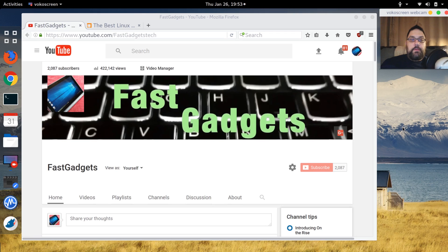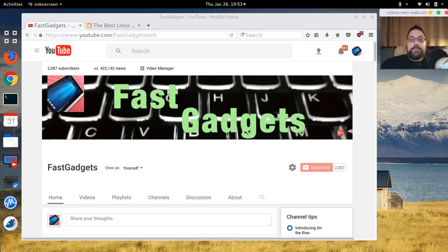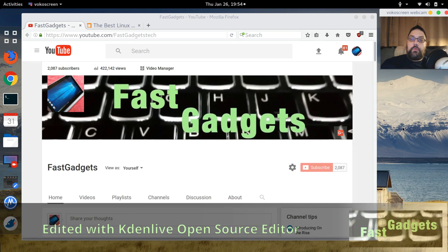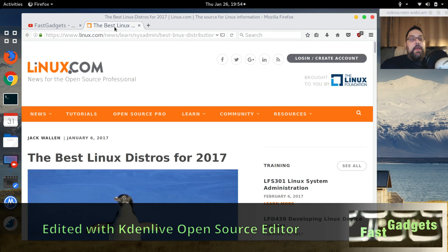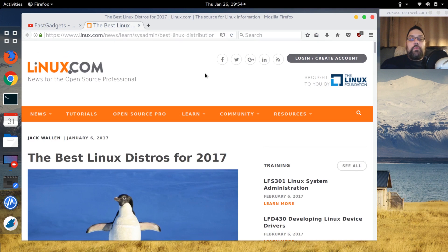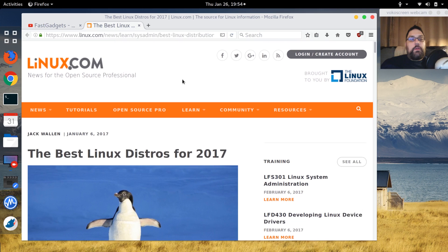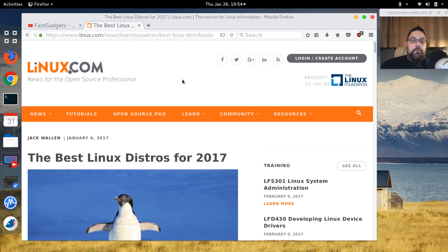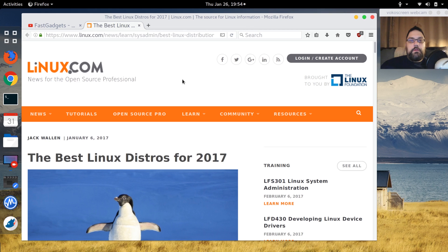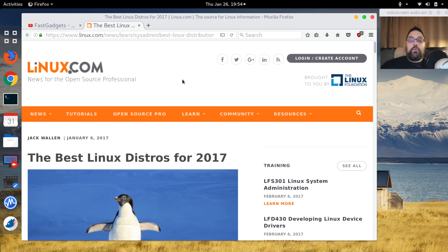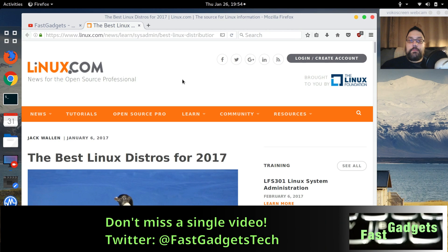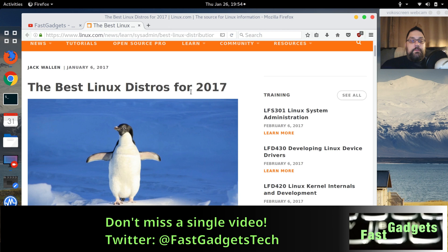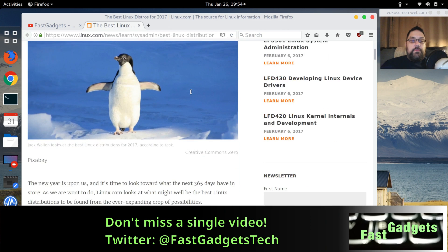Welcome back to Fast Gadgets. I'm Mark. Unfortunately Pixie's out on assignment testing blankets for superior sleeping, so she won't be able to make it today, but she will be back next week. What do we want to talk about? Well, I read an interesting article from Linux.com by Jack Wallen. I want to give acknowledgement to Jack's article here and get your take on what you think of Jack's favorite distributions and what he thinks are actually best for 2017. So let's get started.